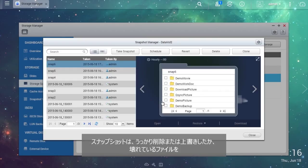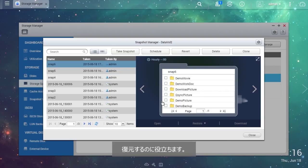Snapshot is helpful for recovering files that have been accidentally deleted, overwritten, or corrupted.